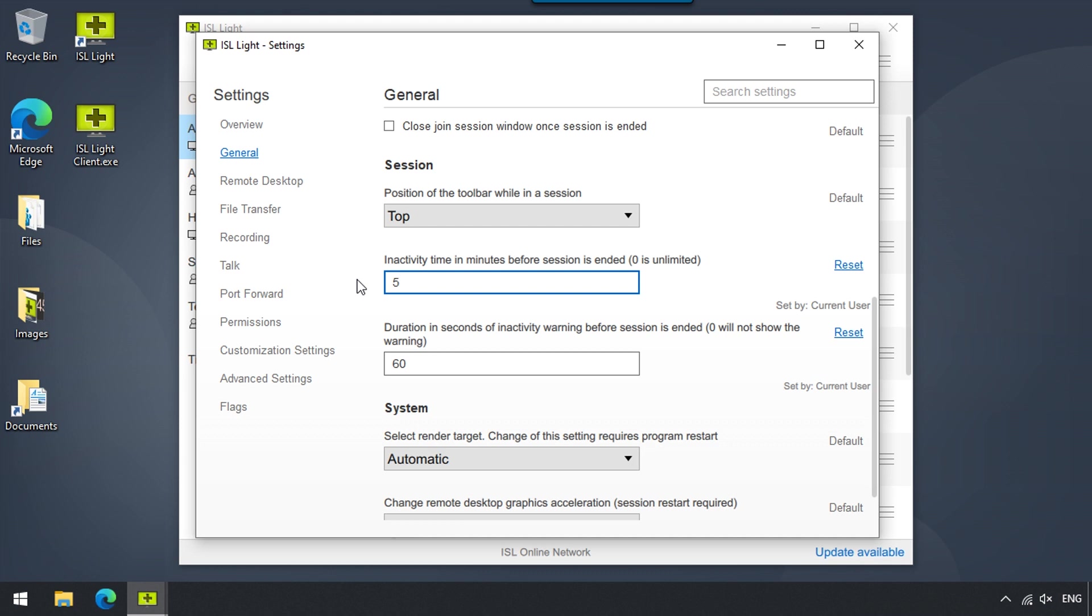This comes in handy when using an ISL Online's Pay Per Use coupon, for example, where we need to take care of our minutes used. If there's a file being transferred, however, ISL Lite will keep the session active.